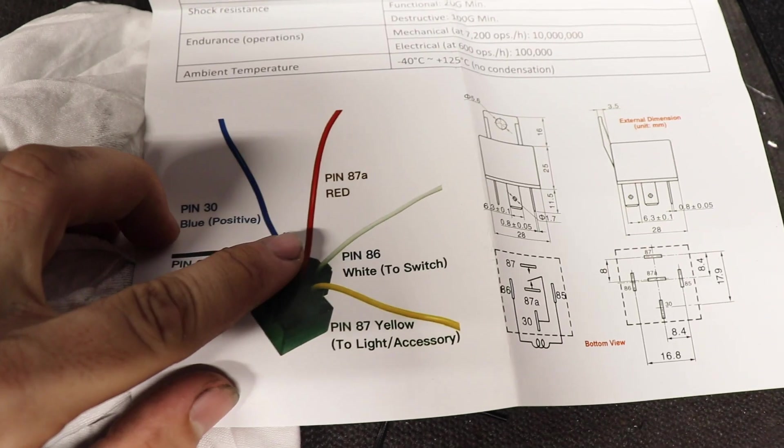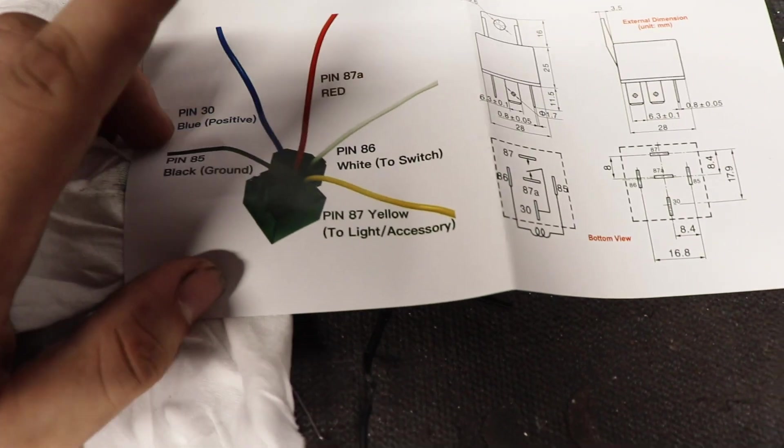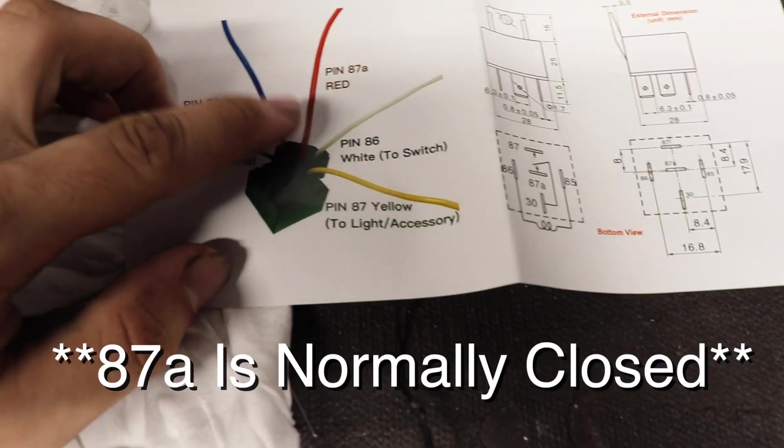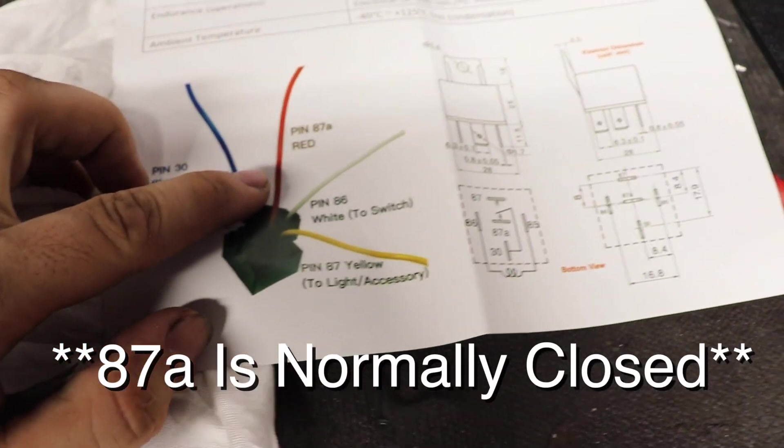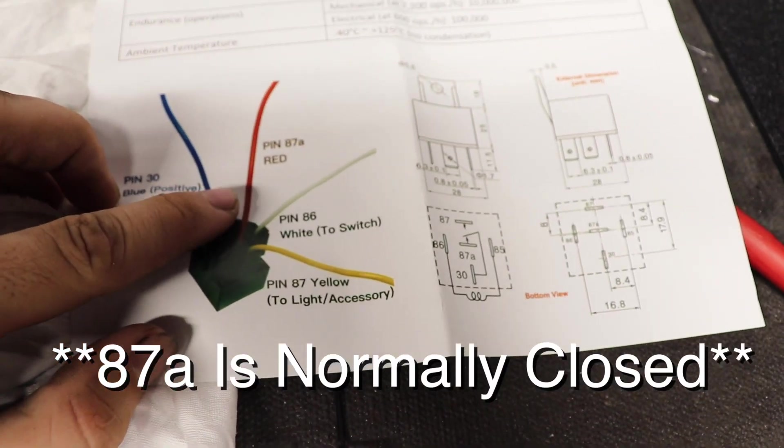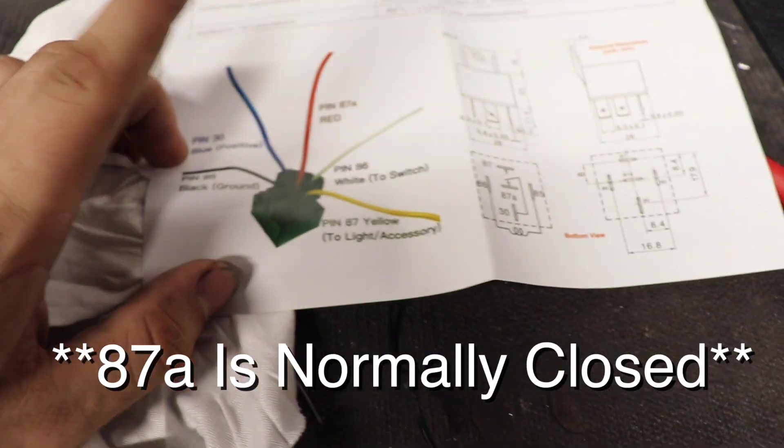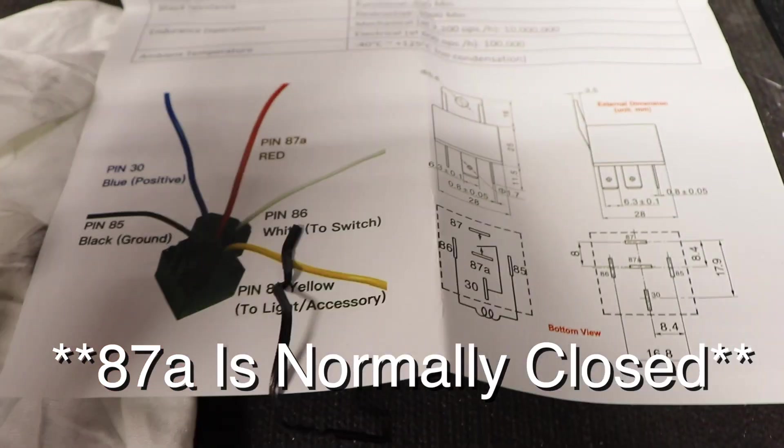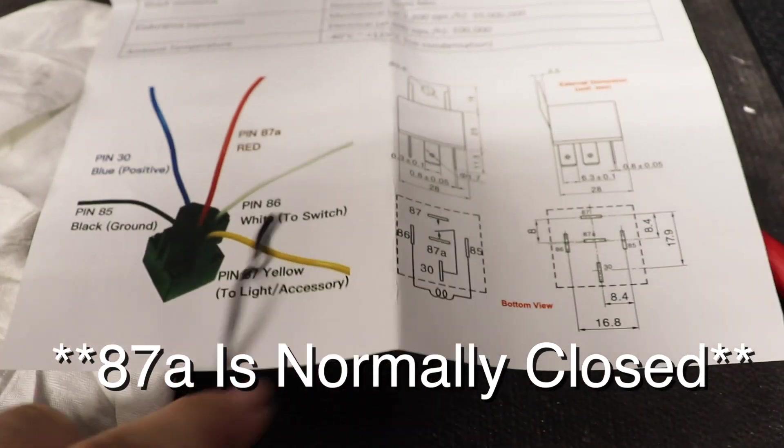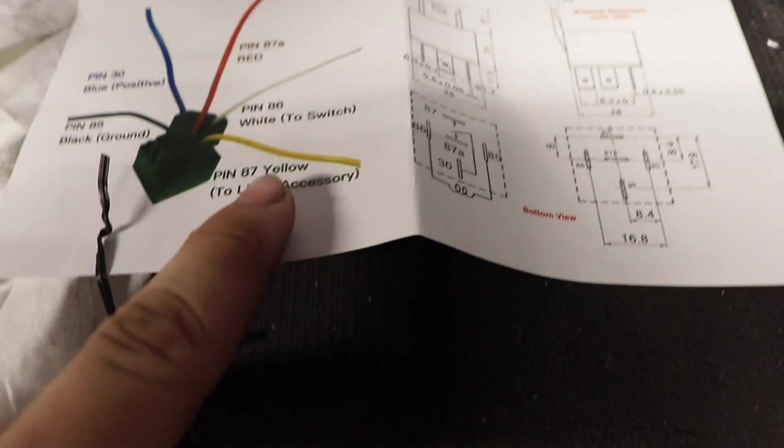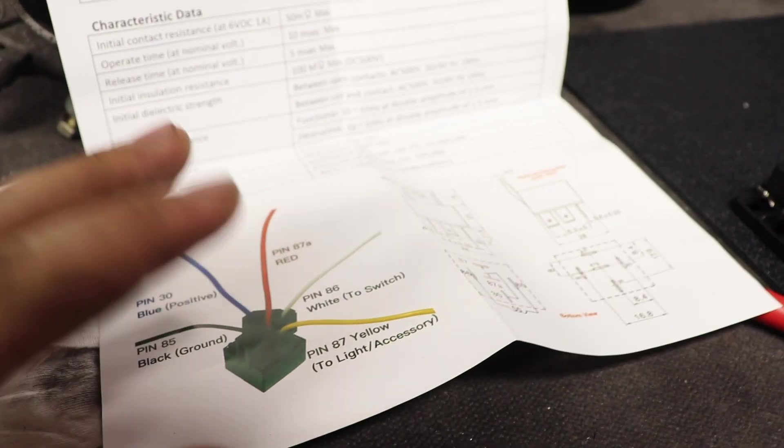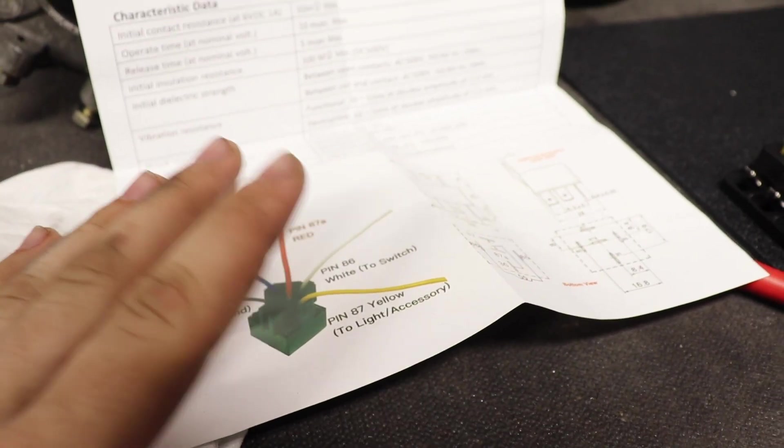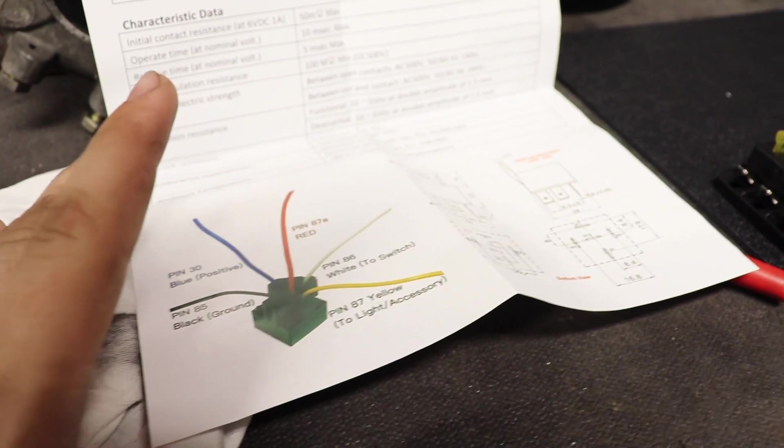Here is the diagram for the relays. 87A is a normally open circuit, so if whatever you're running needs a normally open circuit you would use 87A instead of 87.